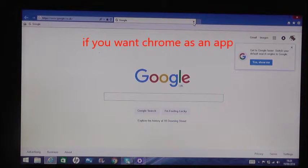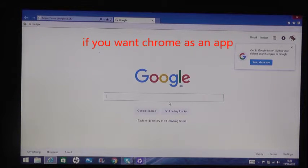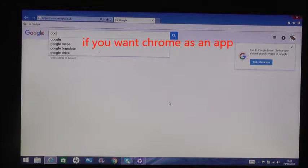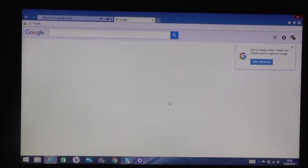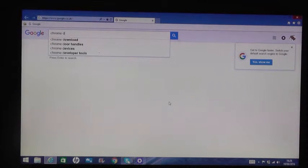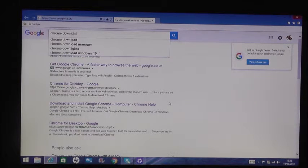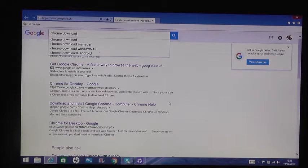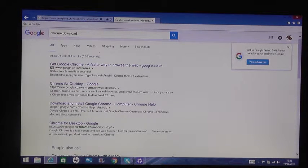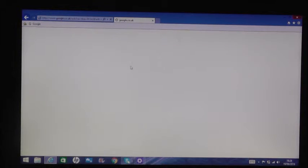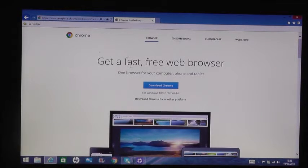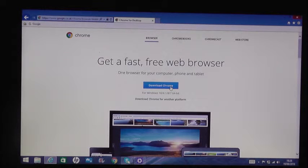Just type in Chrome download, and then here Get Chrome, and then just press Download Chrome. Then you'll have Chrome and it will come up in your tabs.